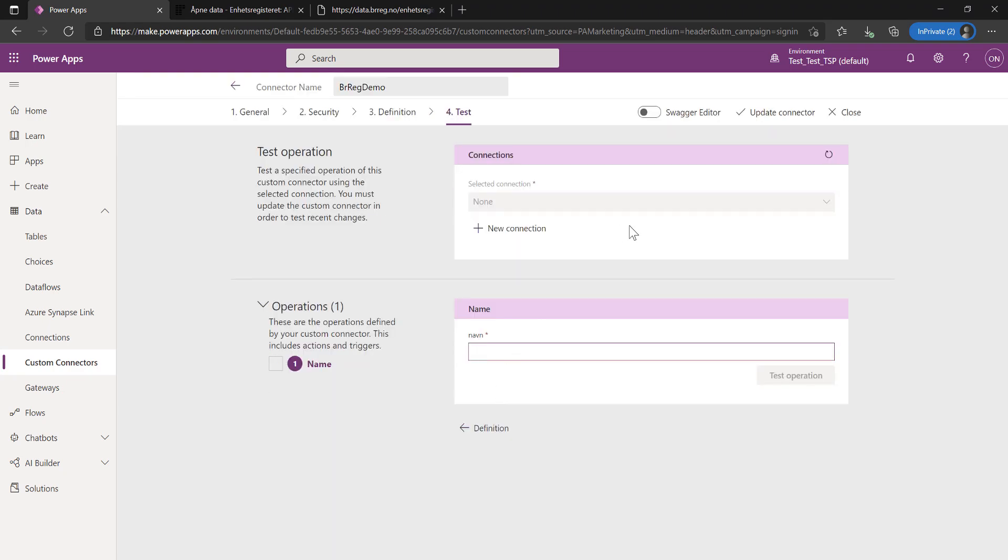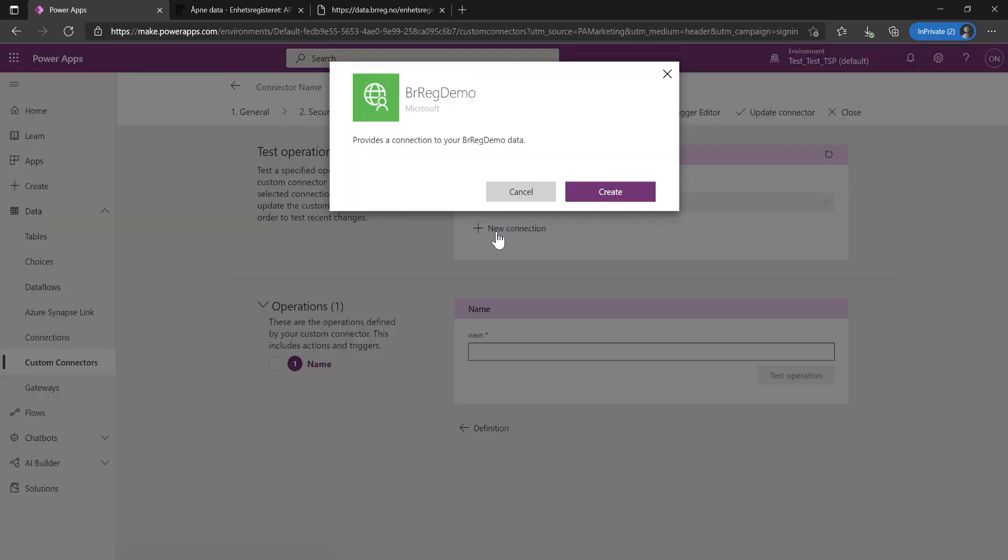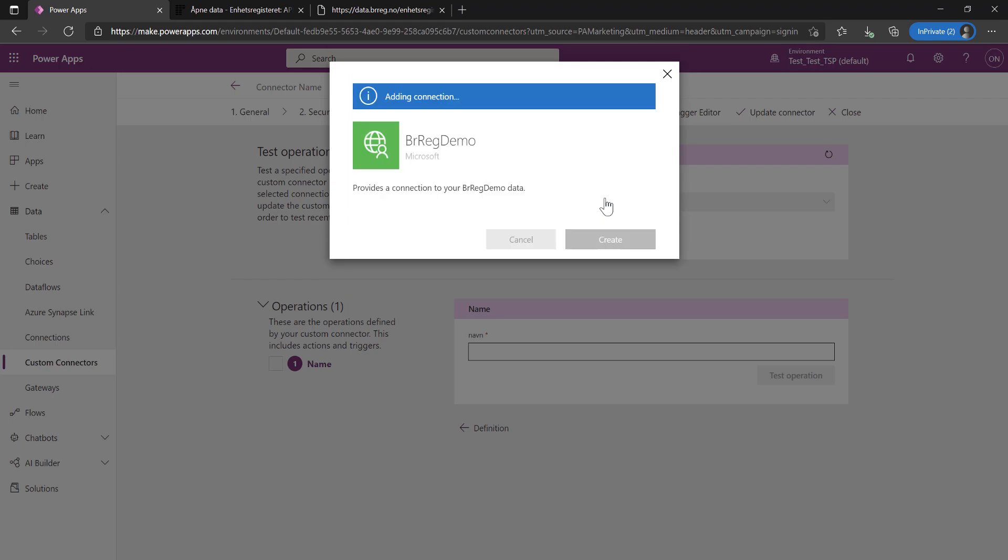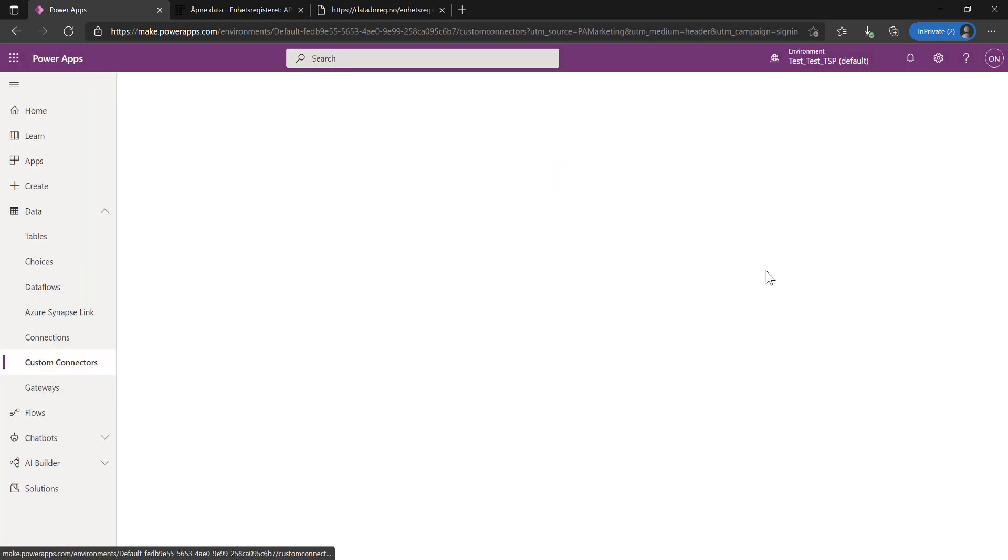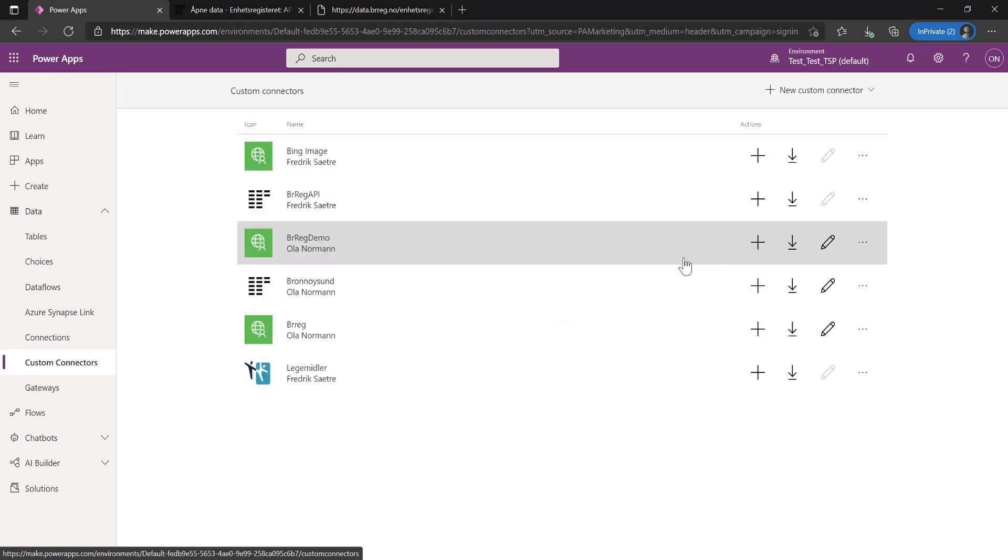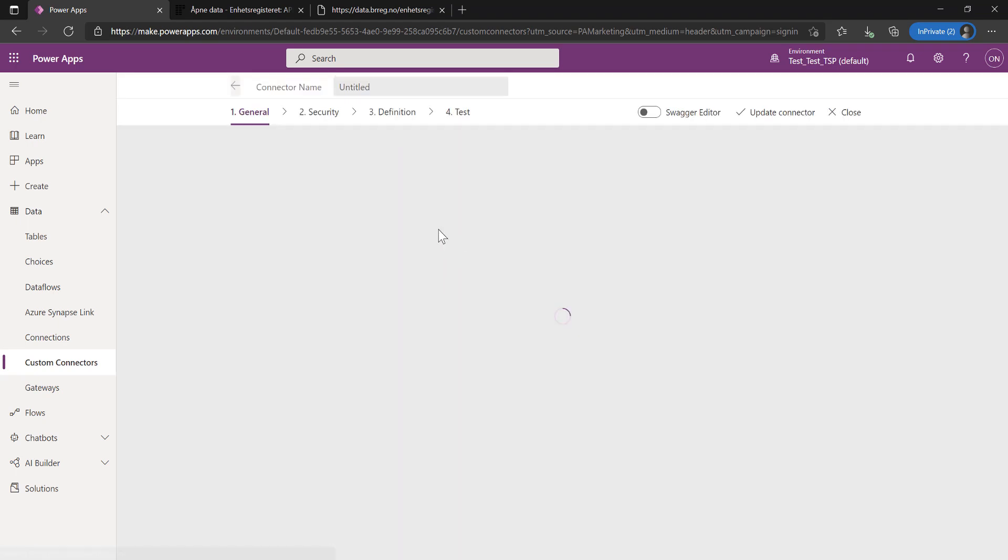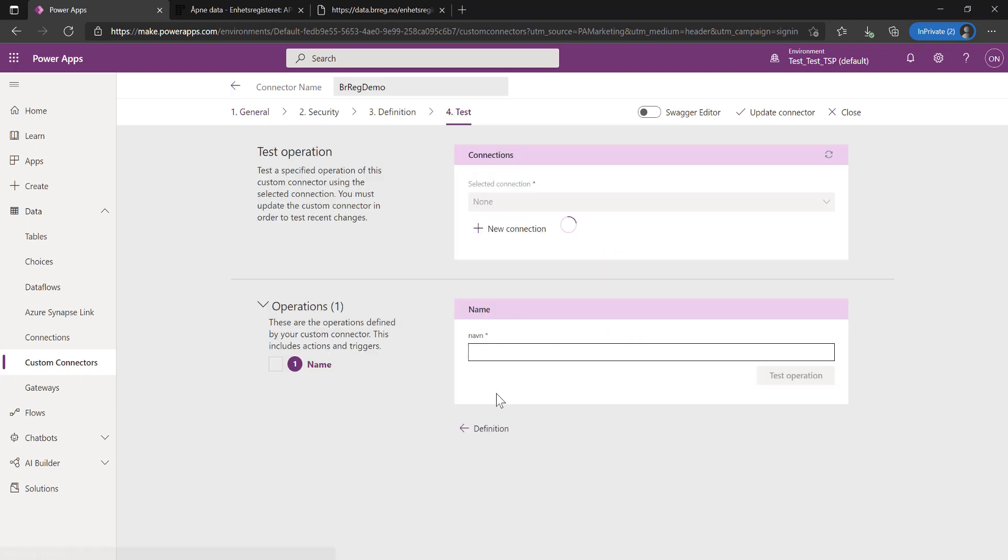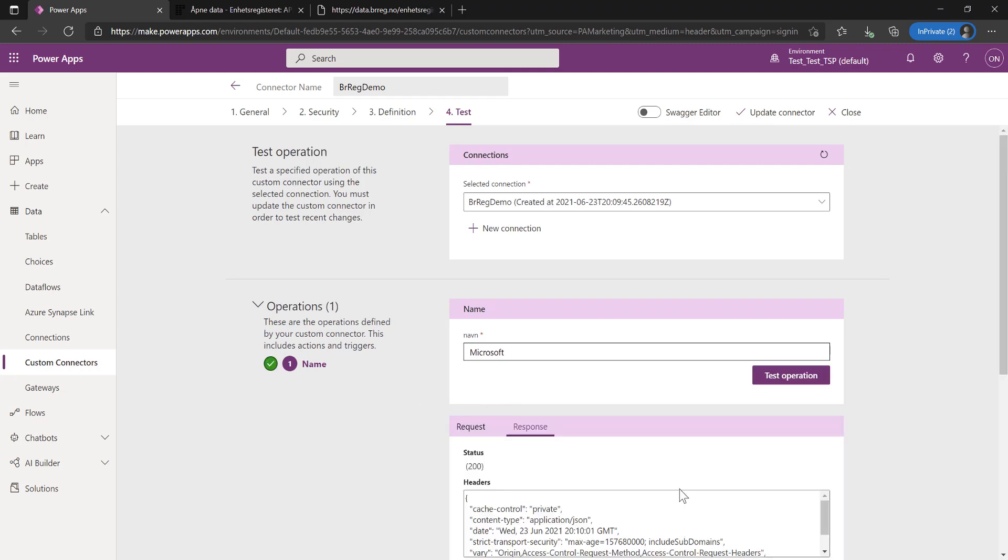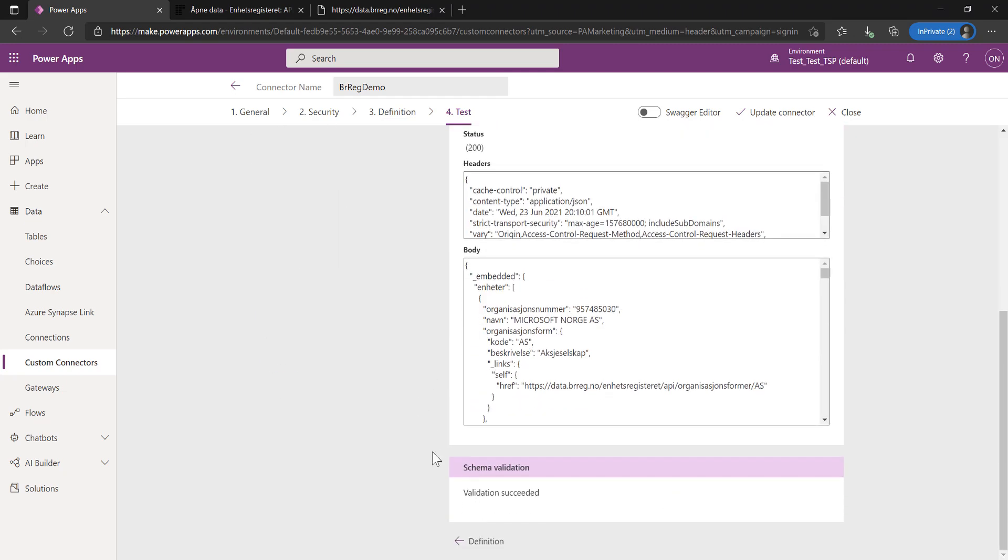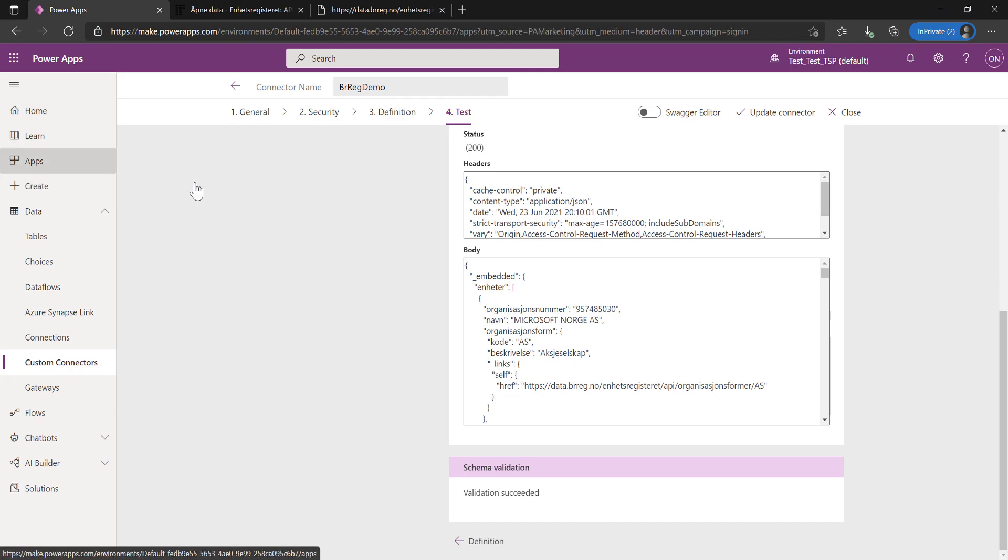I have to test this. To do that, I have to create a new connection. BR Reg Demo. Let's go to my custom connectors, BR Reg Demo. Let's edit it and see if it works first. Edit and test. Let's go Microsoft. Perfect. It works.